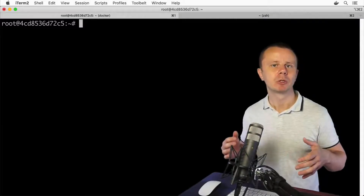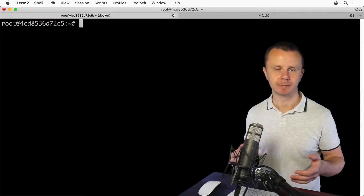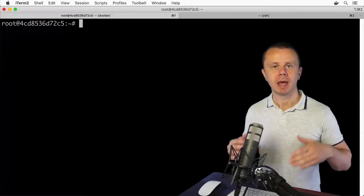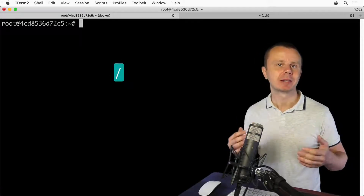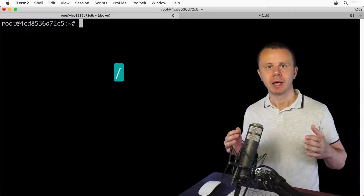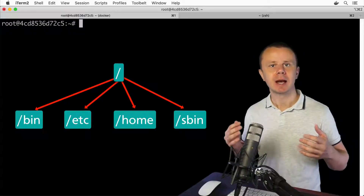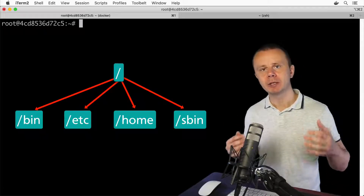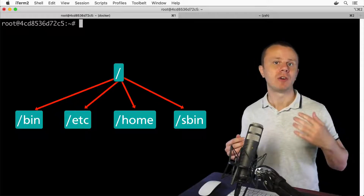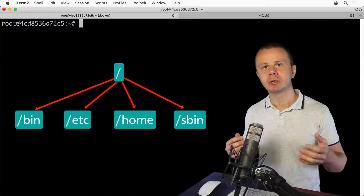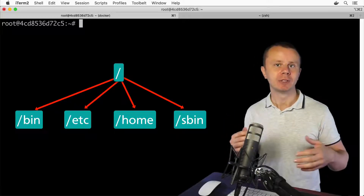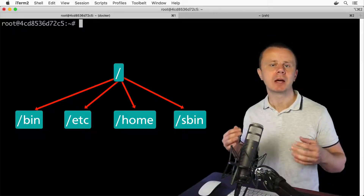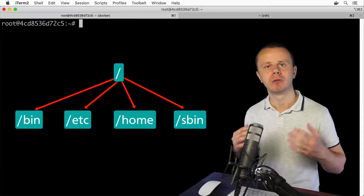Let me start by explaining the structure of the Linux file system. Linux files and directories are located in a tree-like structure. At the root there is a root directory represented simply by a forward slash. This root directory has subdirectories like bin, sbin, etc, and so on. Those subdirectories may have their own subdirectories and files. Every directory can be considered a branch of this tree and every file is a leaf, and all branches and leaves start from the root directory represented by forward slash.